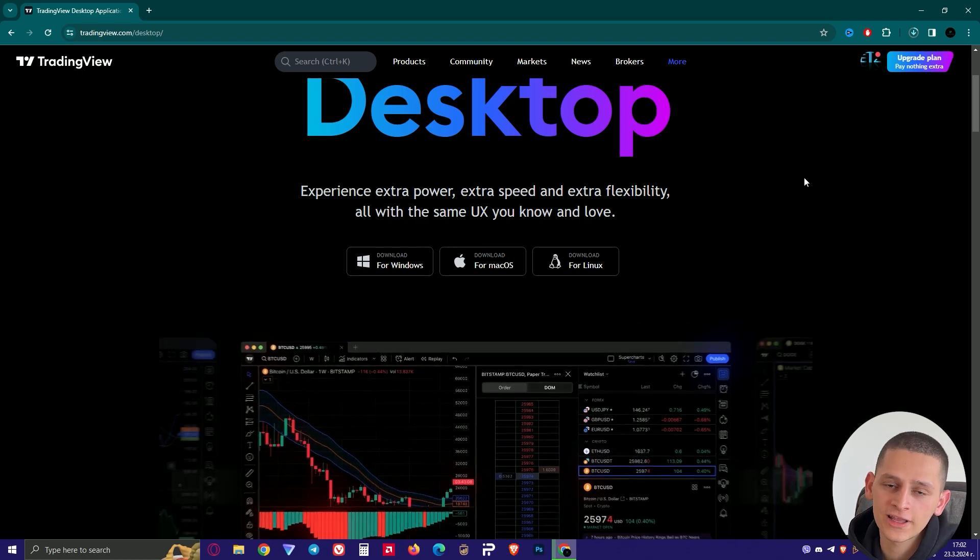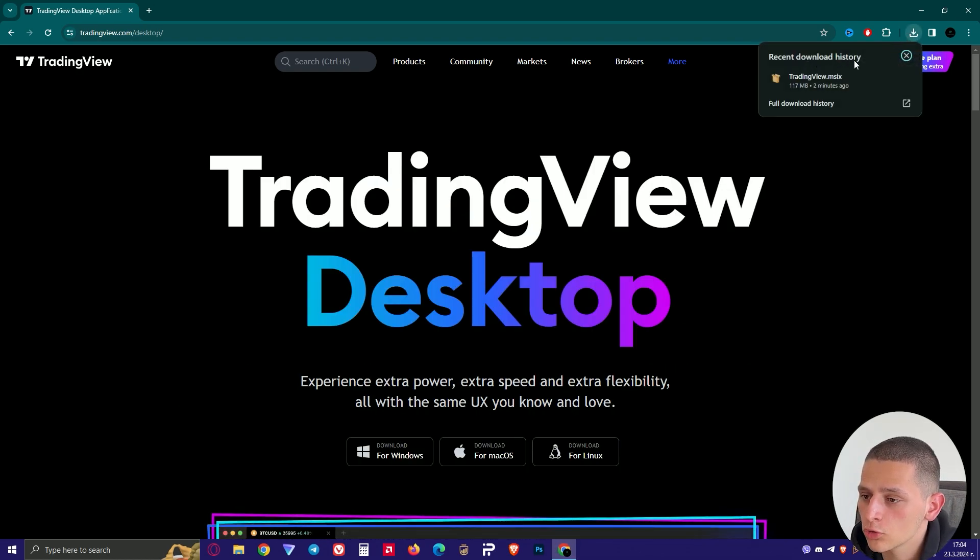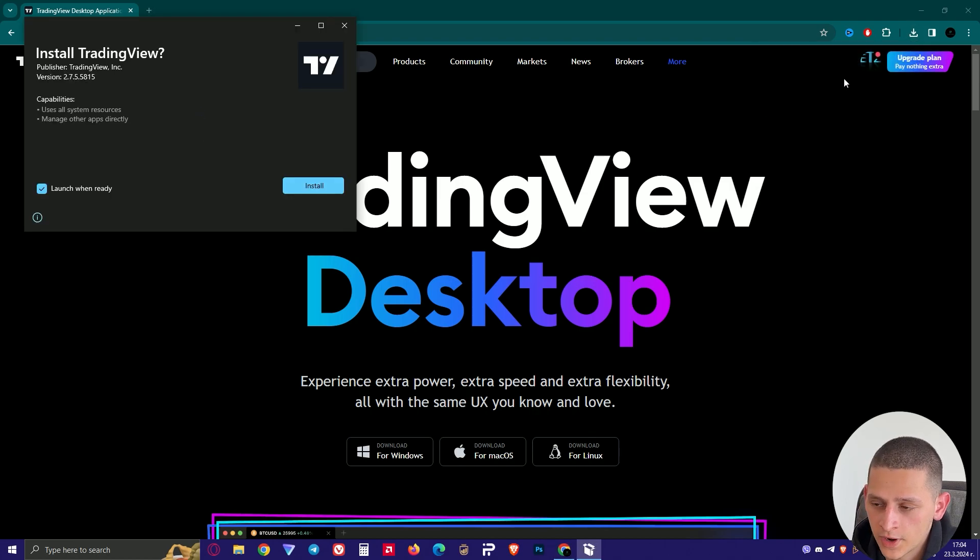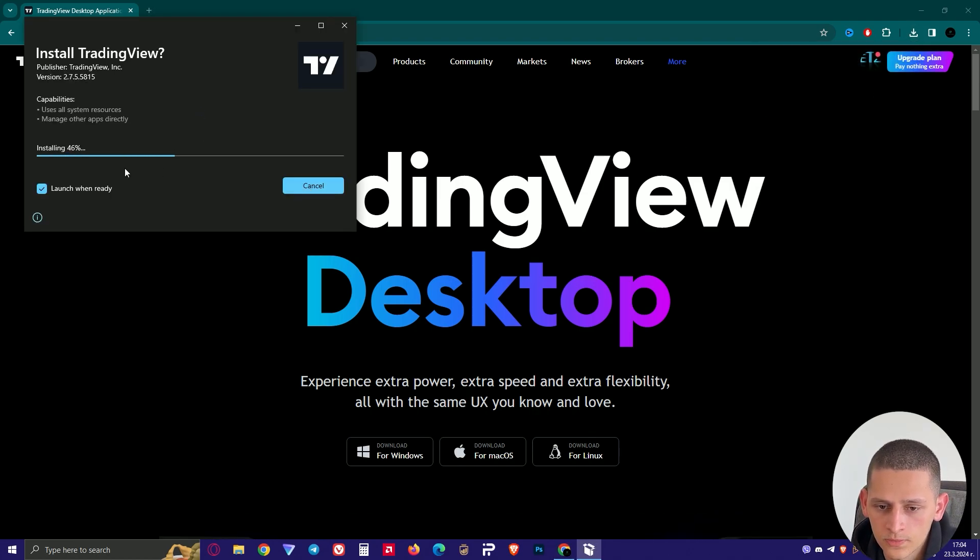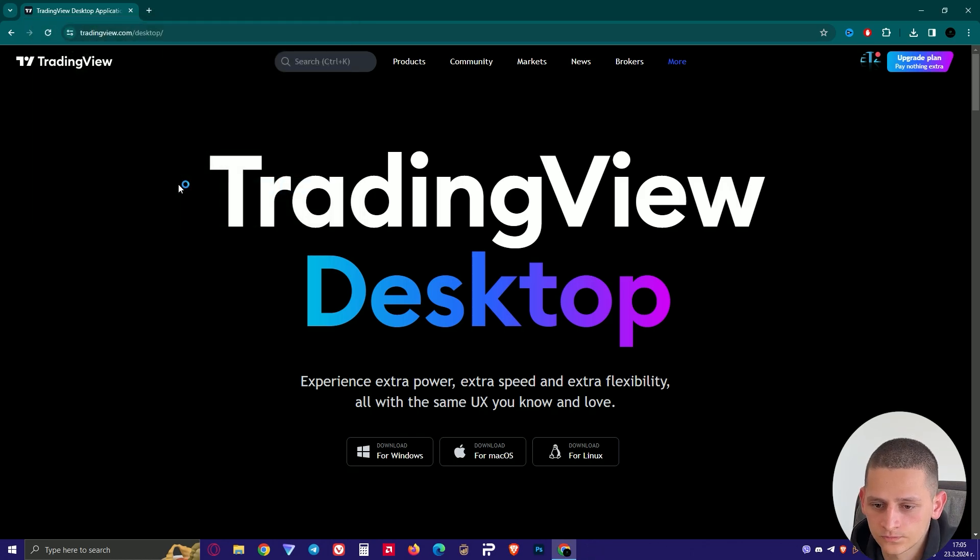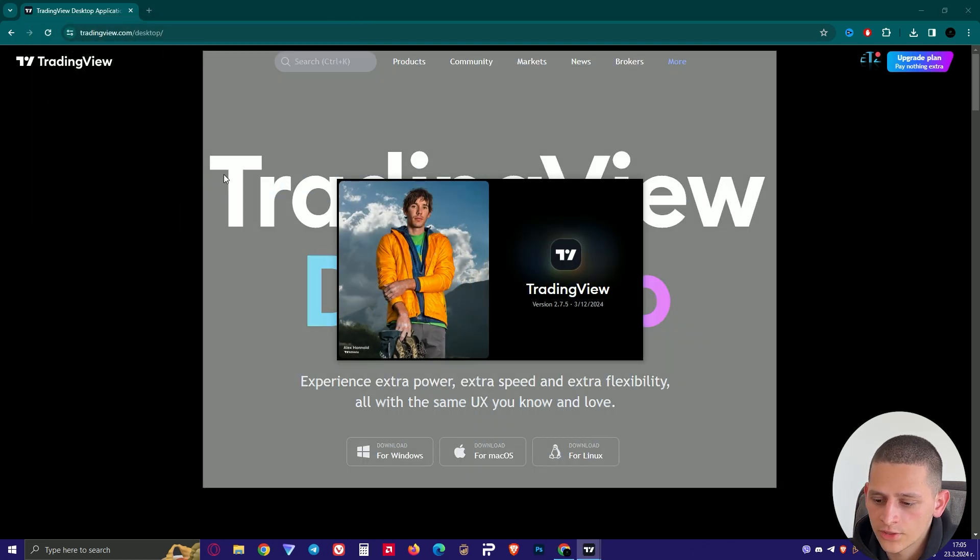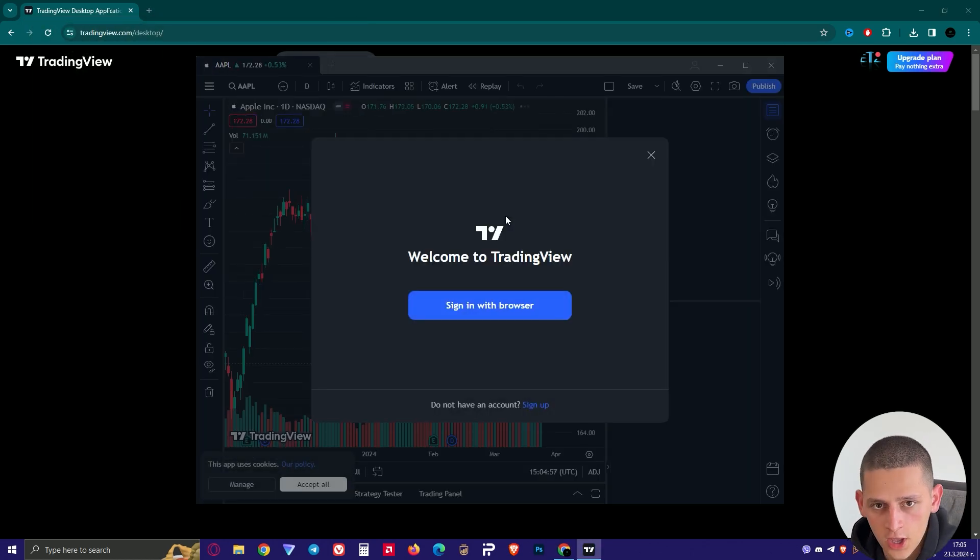And wait a few seconds. After a few seconds go to recent download history and press on this file then go to install. Wait a few seconds again and the program is already installed.